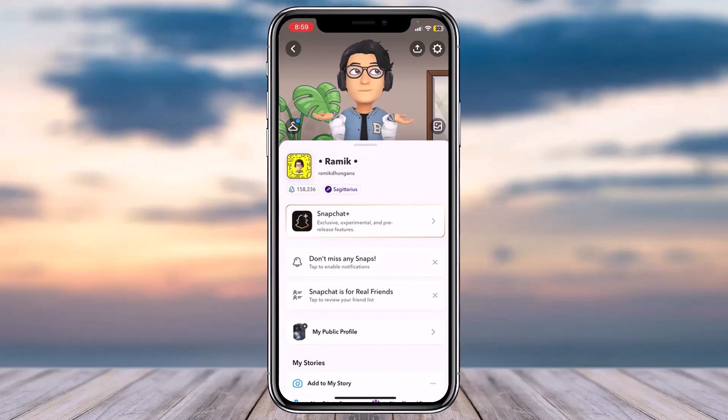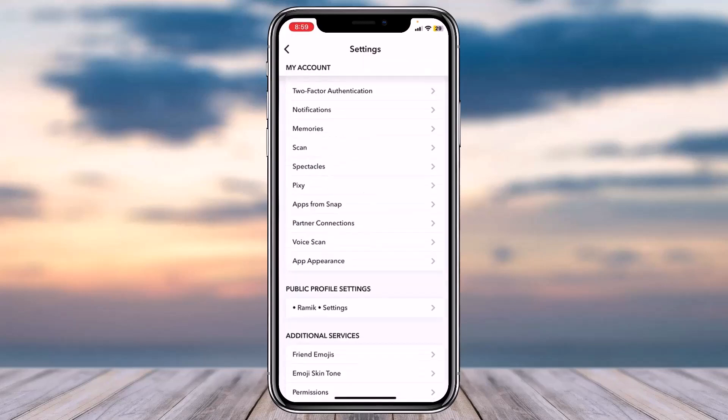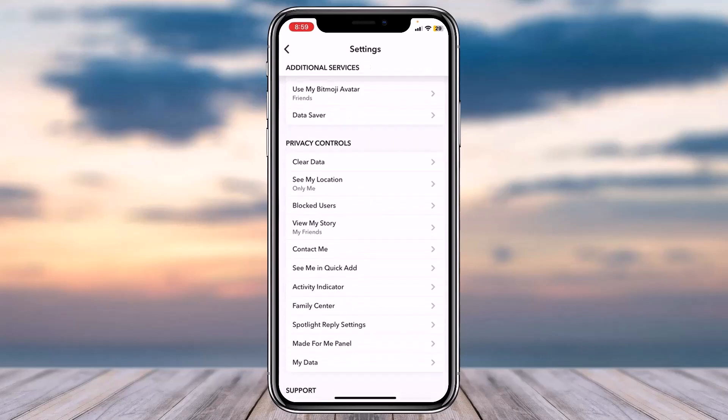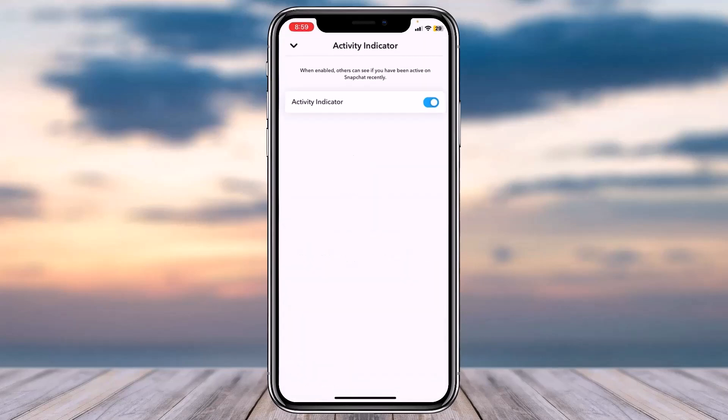Scroll down until you see the option Privacy Controls. Under there, tap on the option which is Activity Indicator and simply tap on it.